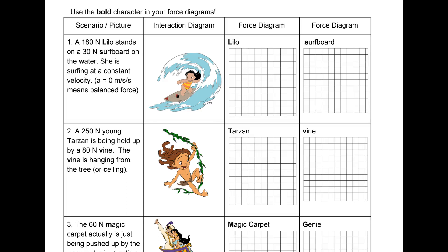We're going to practice a little bit more on creating force diagrams before we take our test. The first thing you will draw, as always, is the Earth — remember, Earth is the interaction we can't readily see, like we can't see it touching, but we see that things aren't floating. In an interaction diagram, we start with Lilo — she has an interaction with the Earth that we call gravity.